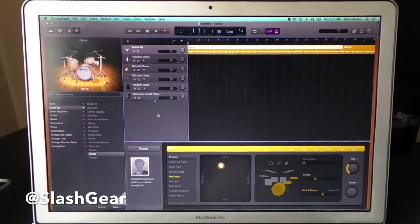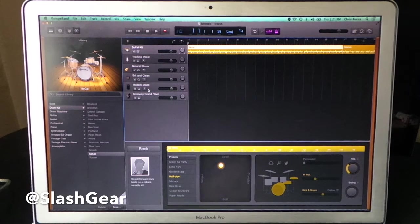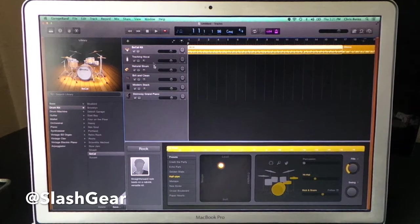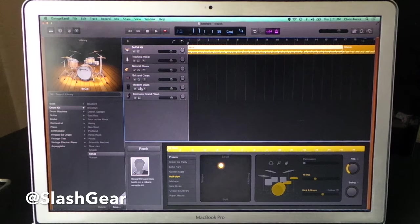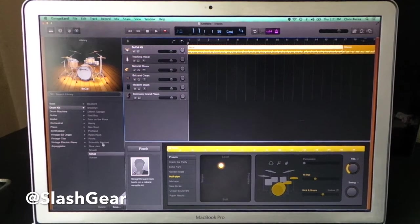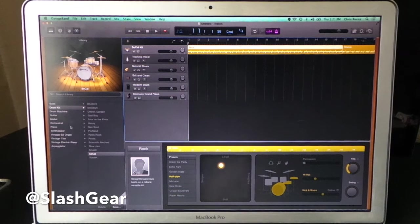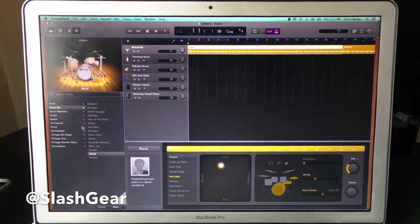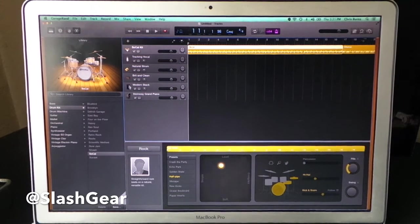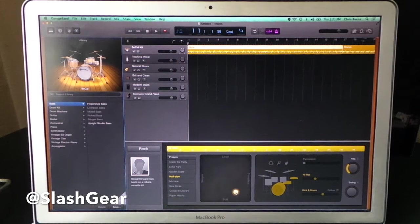You'll see we have each of our different instruments sitting up here. We have a modern stack, natural strum, tracking vocal. These are all things that we're going to be using to create different parts of a song. Now this also has these preset sounds over here on the left that you can purchase or you can use based on what you have on your computer at the time.